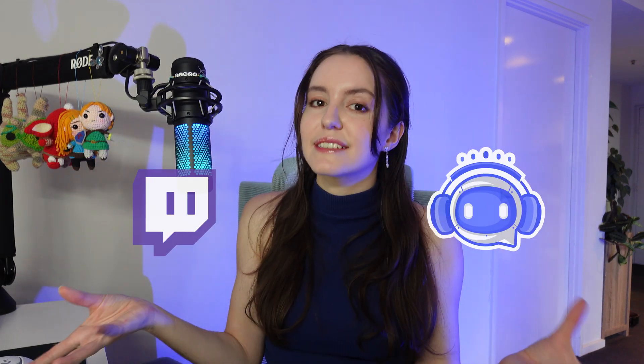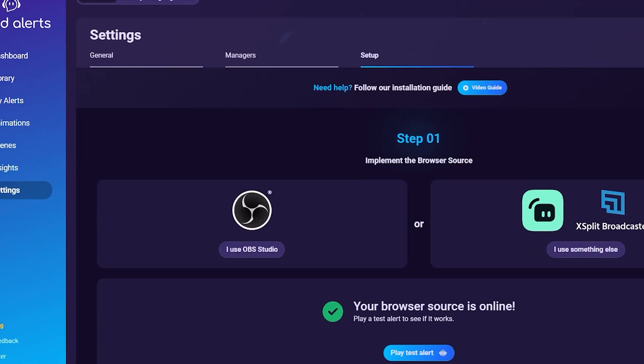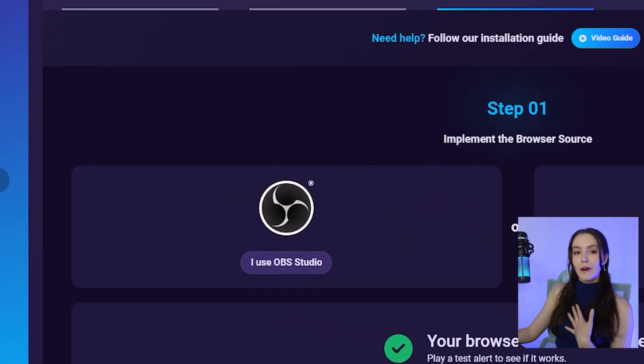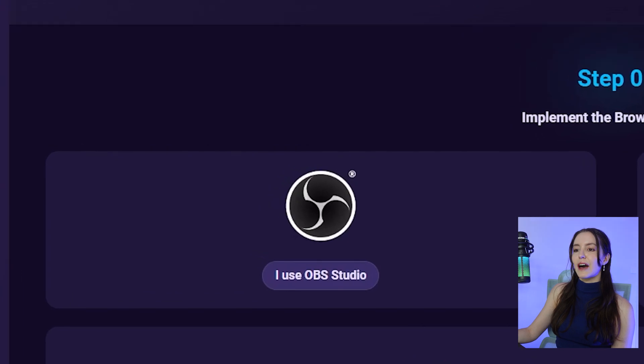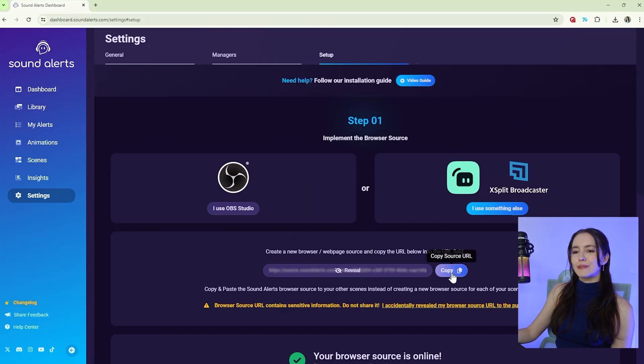Signing up to SoundAlerts with your Twitch account connects SoundAlerts to Twitch, which allows SoundAlerts to be activated by your viewers while you're live. But we still need SoundAlerts to appear on your stream when they are activated by viewers. To do this, our next step is connecting SoundAlerts to your broadcasting software. Select the broadcasting software you use — I personally use OBS, so I would select 'I use OBS' and then follow these simple steps.